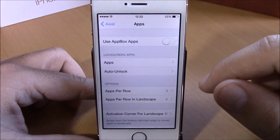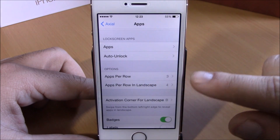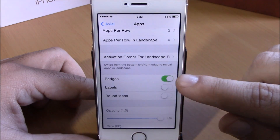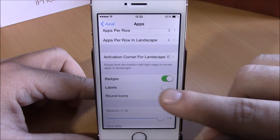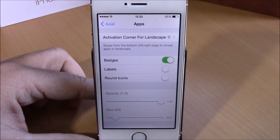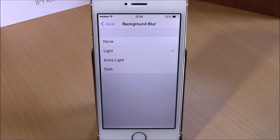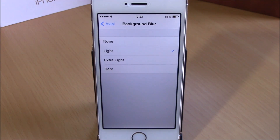Lower here you have Apps Per Row and also Apps Per Row on landscape — you can choose how many apps per row you want to see. Then you have badges — you can enable badges, labels, and also round corners. Here you can set the transparency and the size of the icons. If we go back, you have background blur where you can change different blurs for the background of this tweak. You can download Axial from the BigBoss repo — it will cost you $1.50.